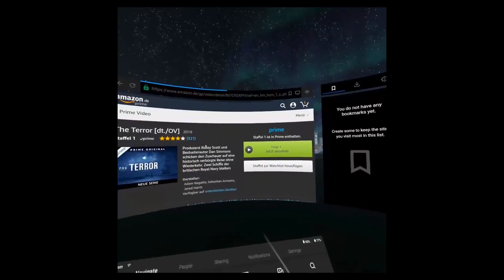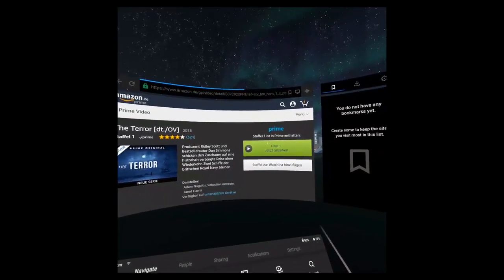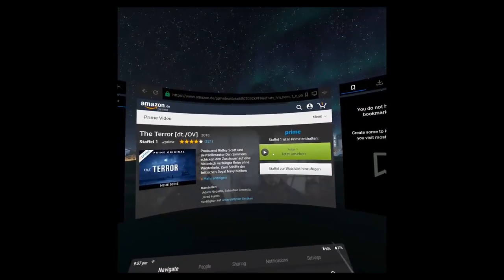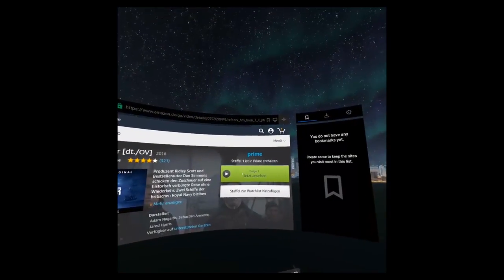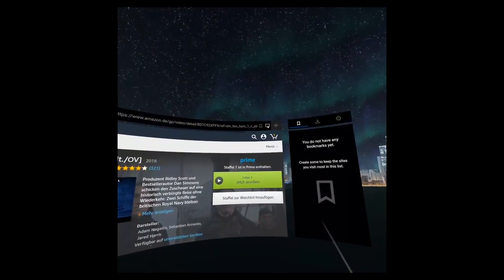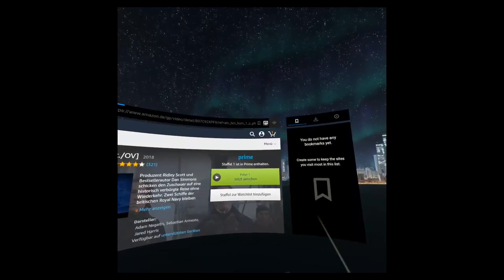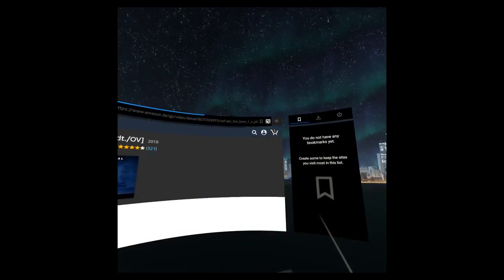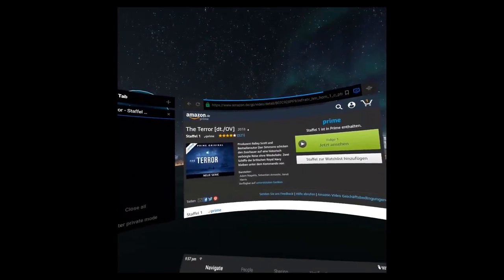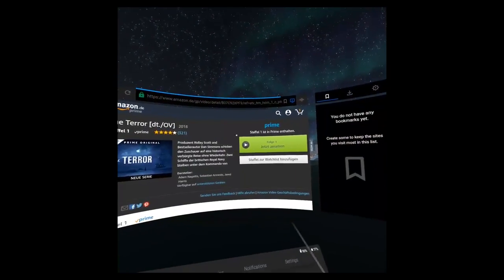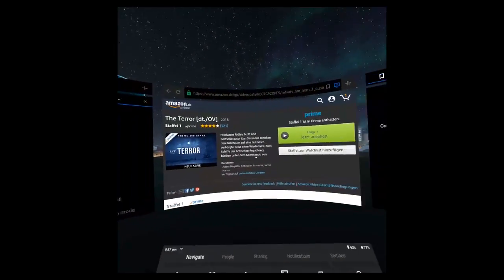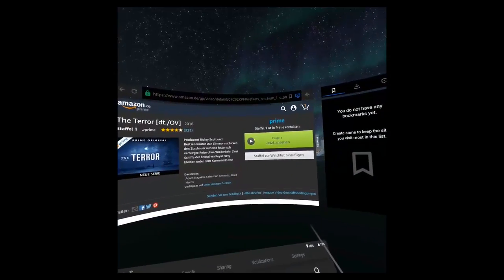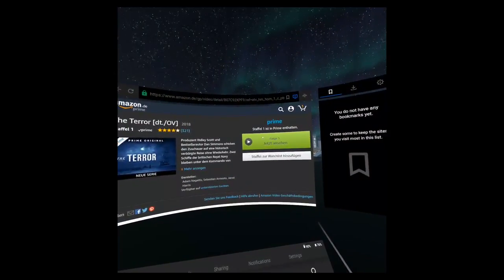And now the trick. You need to request the desktop site and click here on this little button on the very top, right next to where you put in the URL, and then you will get the desktop site.